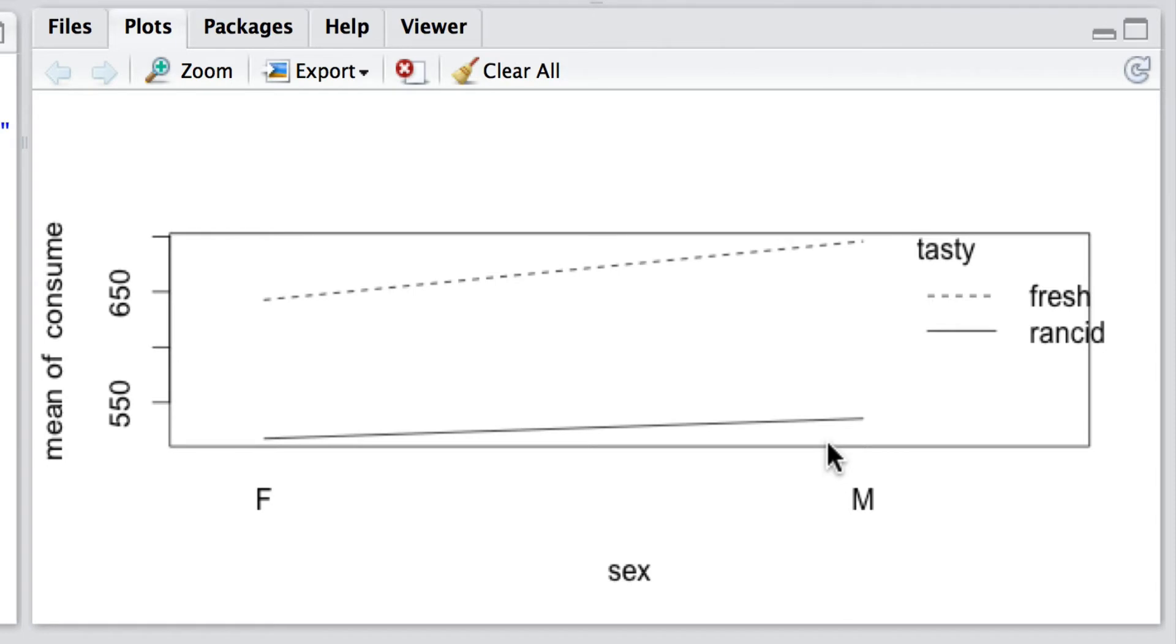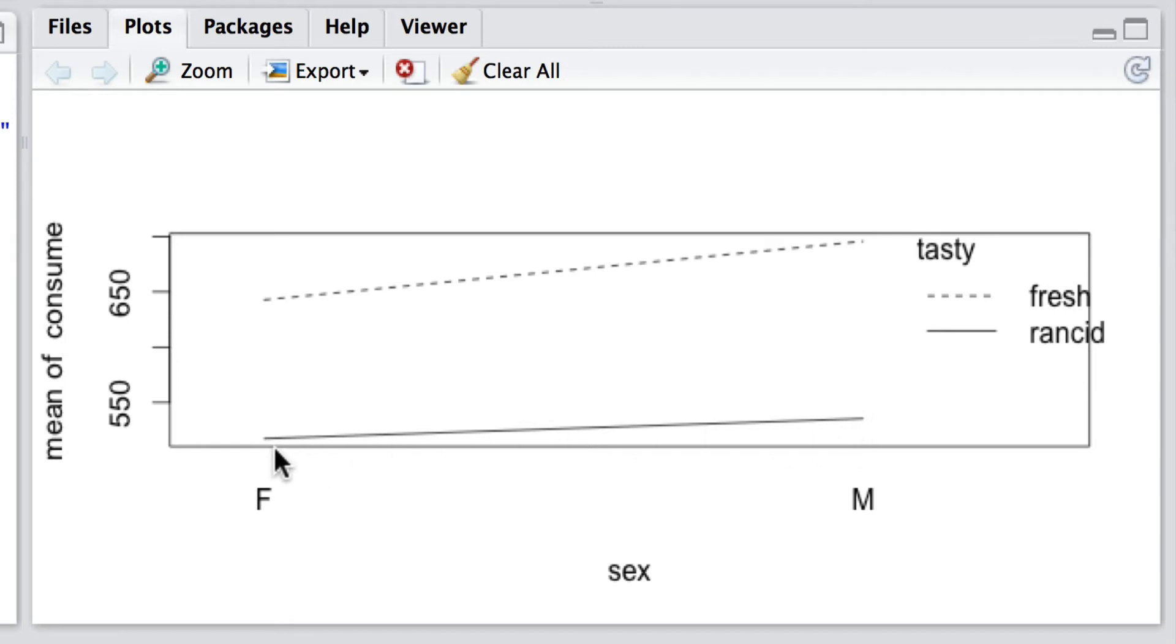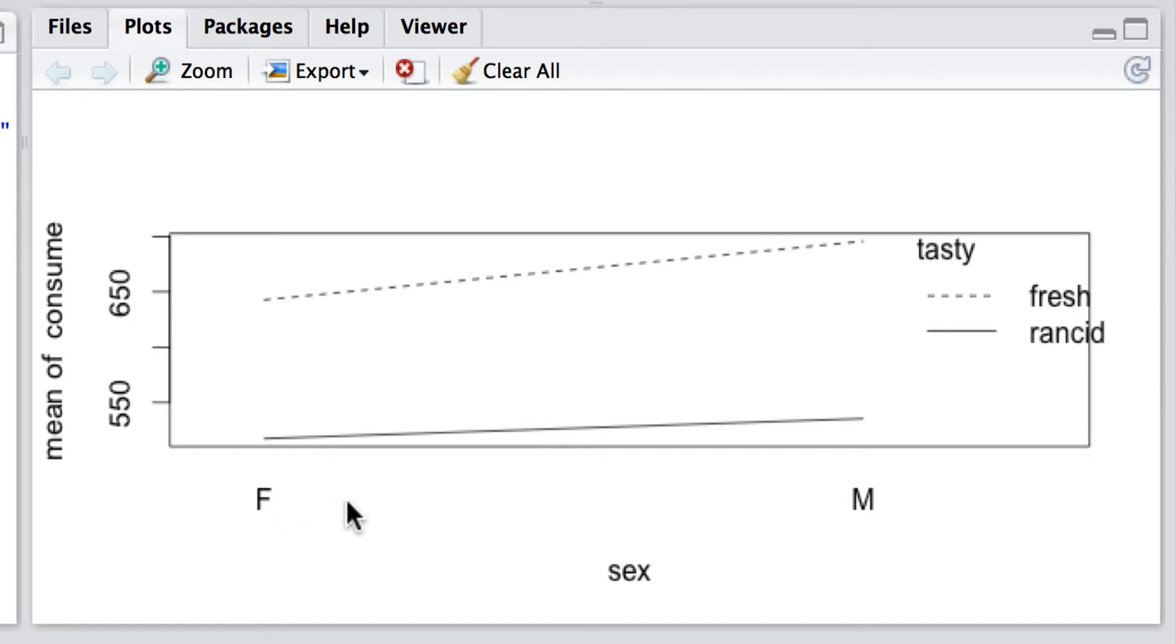If there was something really complex going on, then maybe you'd even get crossed lines. For example, males might prefer rancid over fresh, and yet females might prefer fresh over rancid. So whether or not fresh or rancid was consumed more depended on the sex, and that would be an interaction.